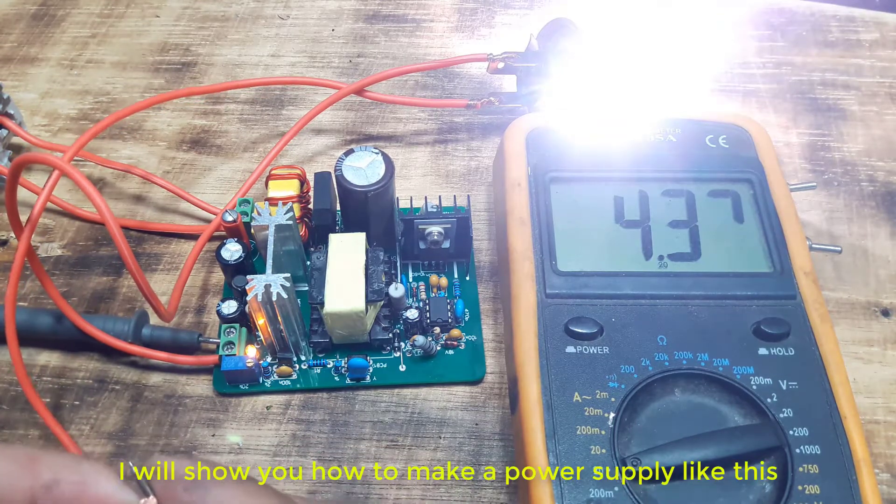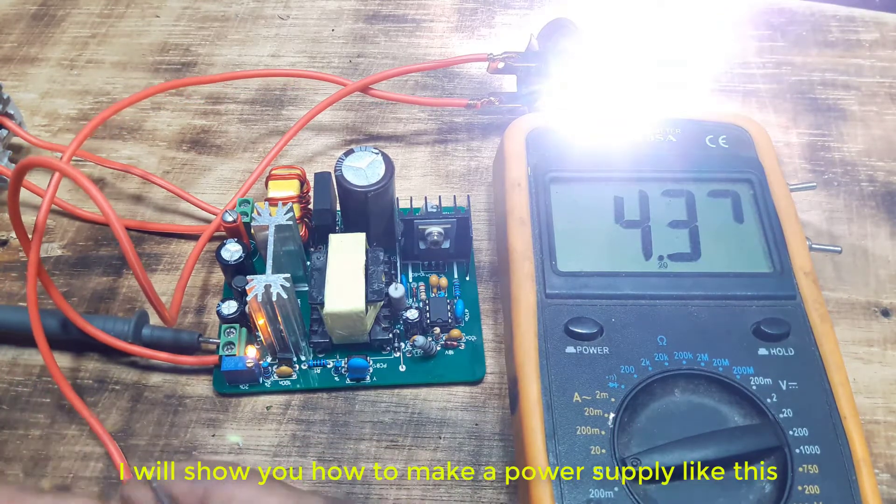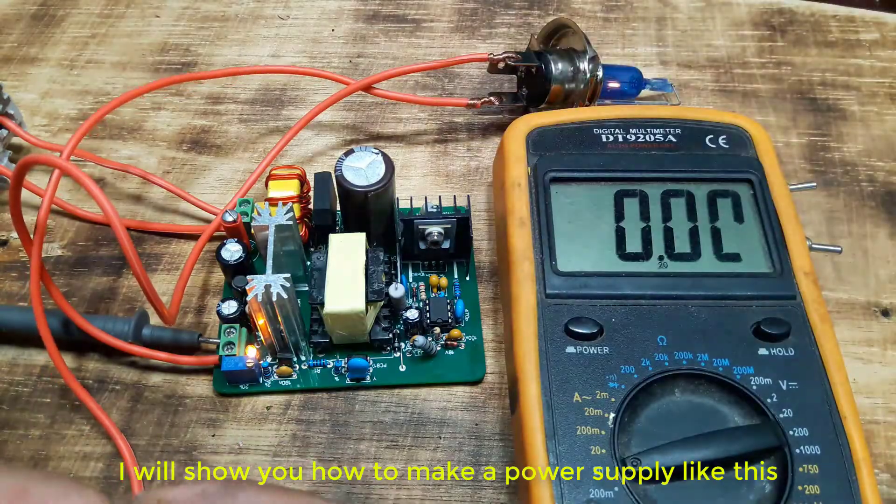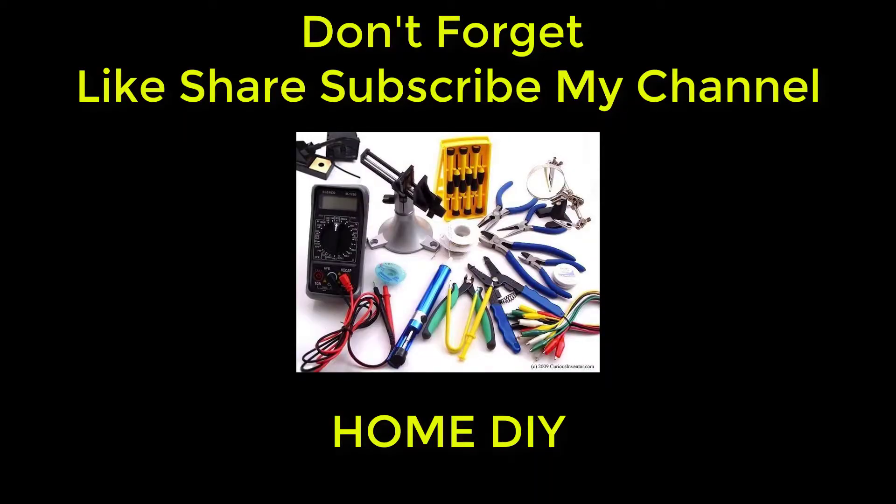I will show you how to make a power supply like this. Don't forget like, share, subscribe my channel.